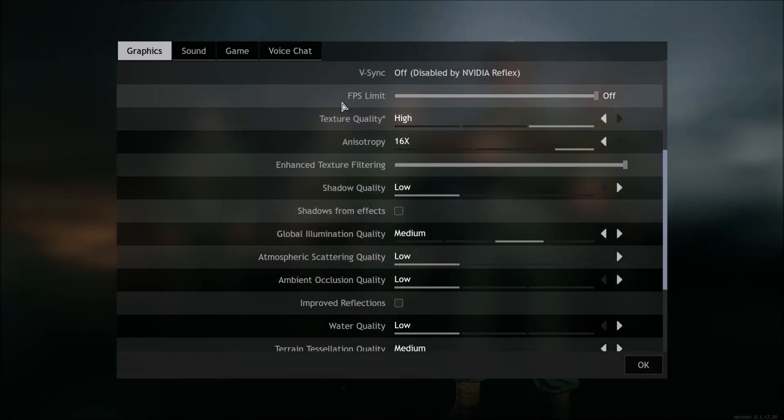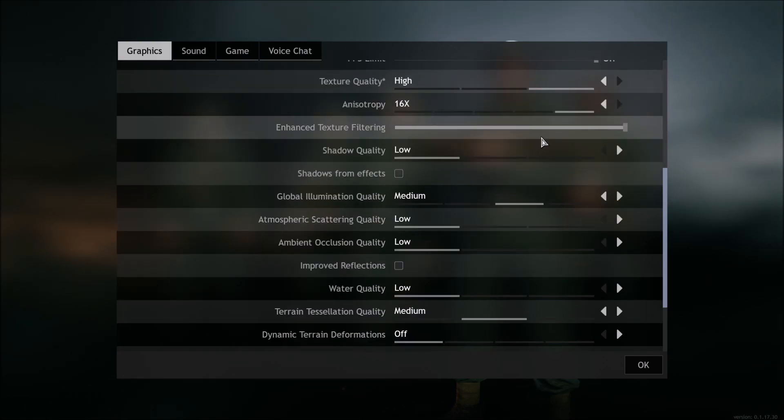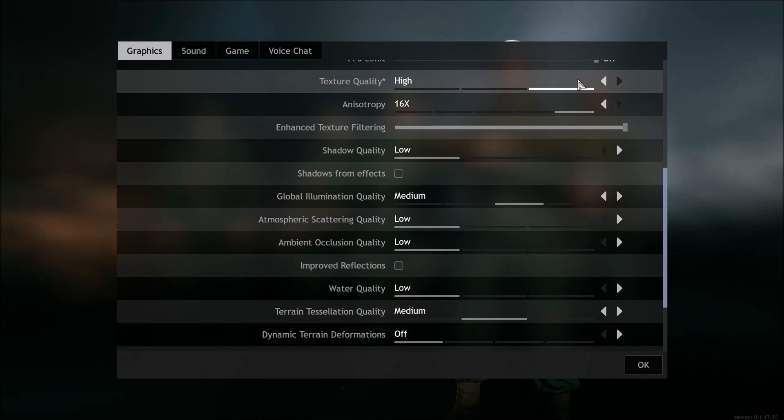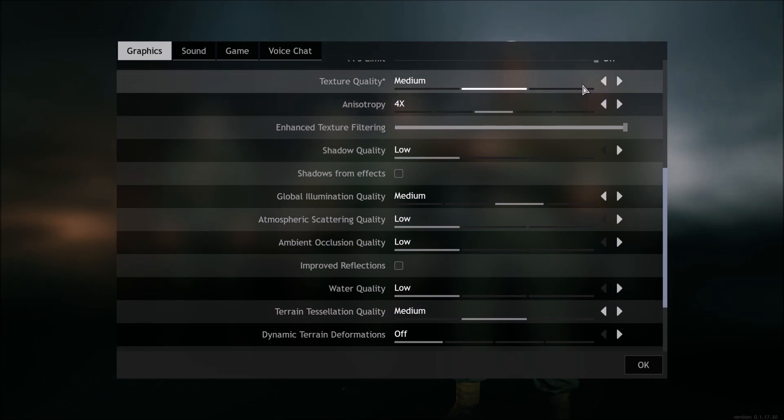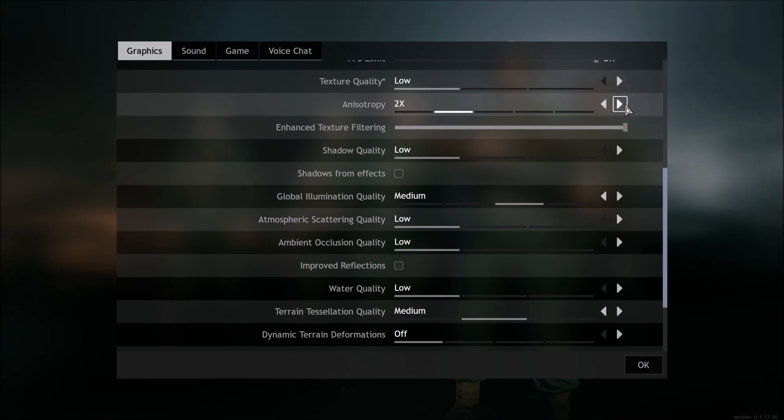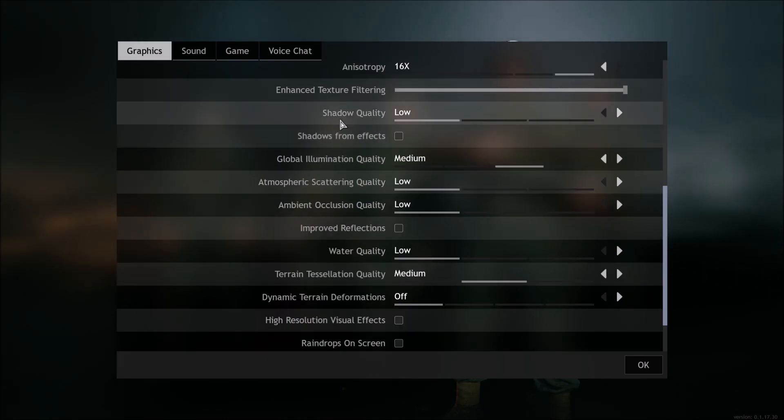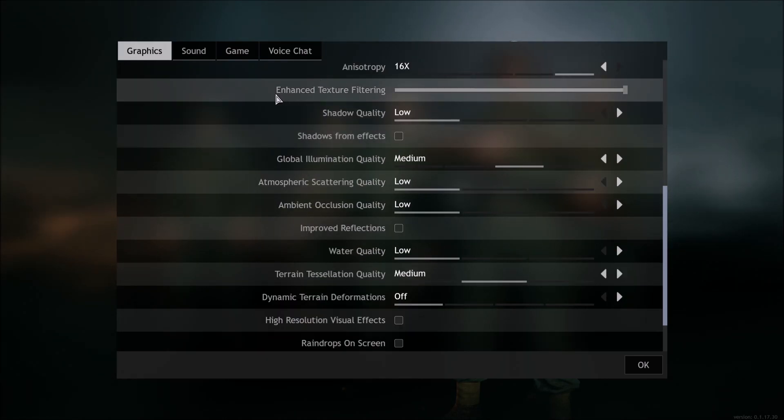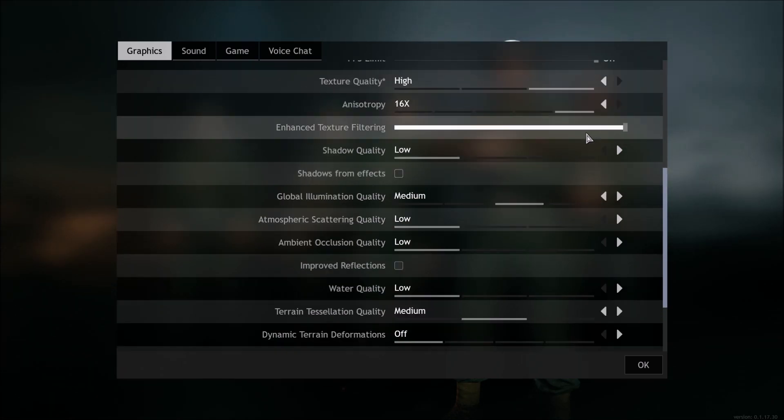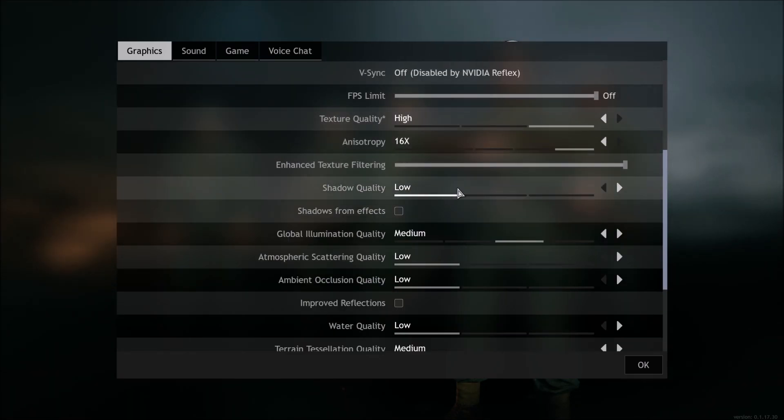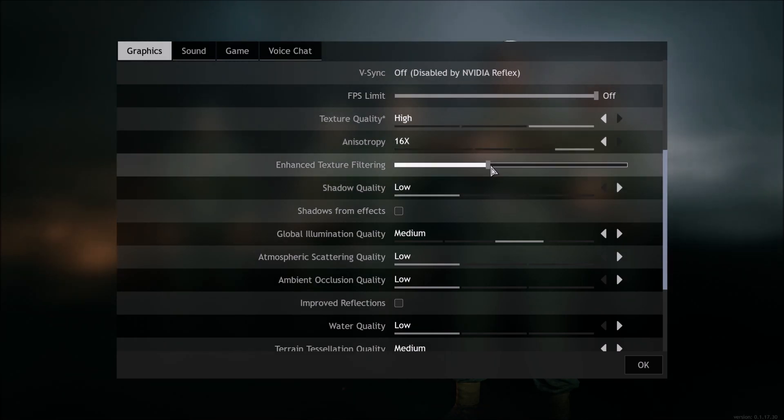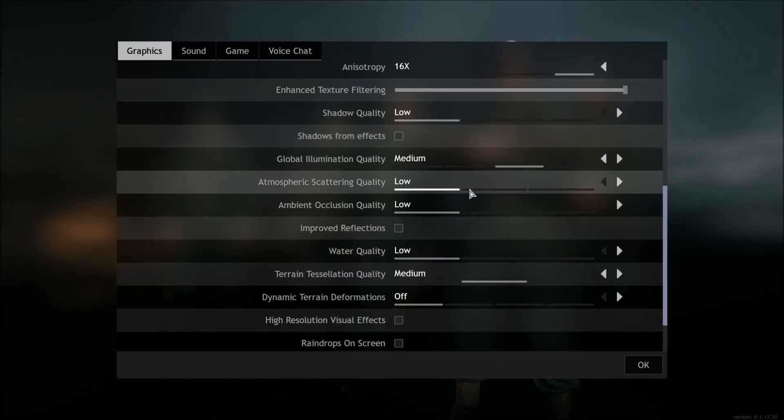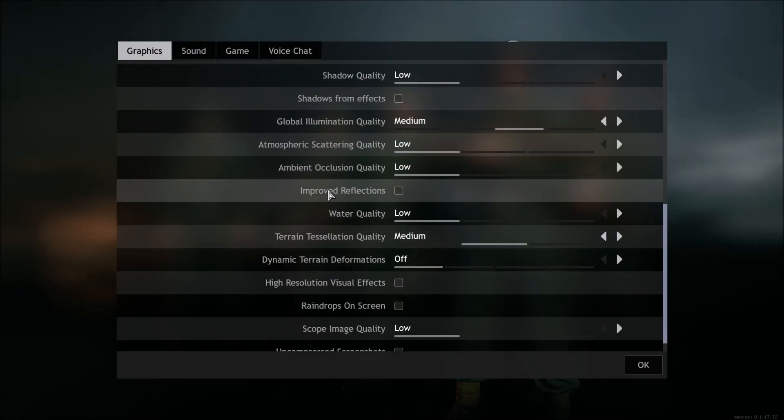After that, FPS limiter, I just put this one at off. Texture quality: if you have like 3GB of VRAM and more, you can definitely go at high and 16X. If you have something like 2GB, go at 4X medium. And if you have less than 2GB of VRAM on your video card, go with 2X and low. The enhanced texture filtering, you can definitely put this one at maximum. Again, if you're playing on an integrated video card with 1GB, maybe go lower. But you will not have a big impact here if you have a nice amount of VRAM.